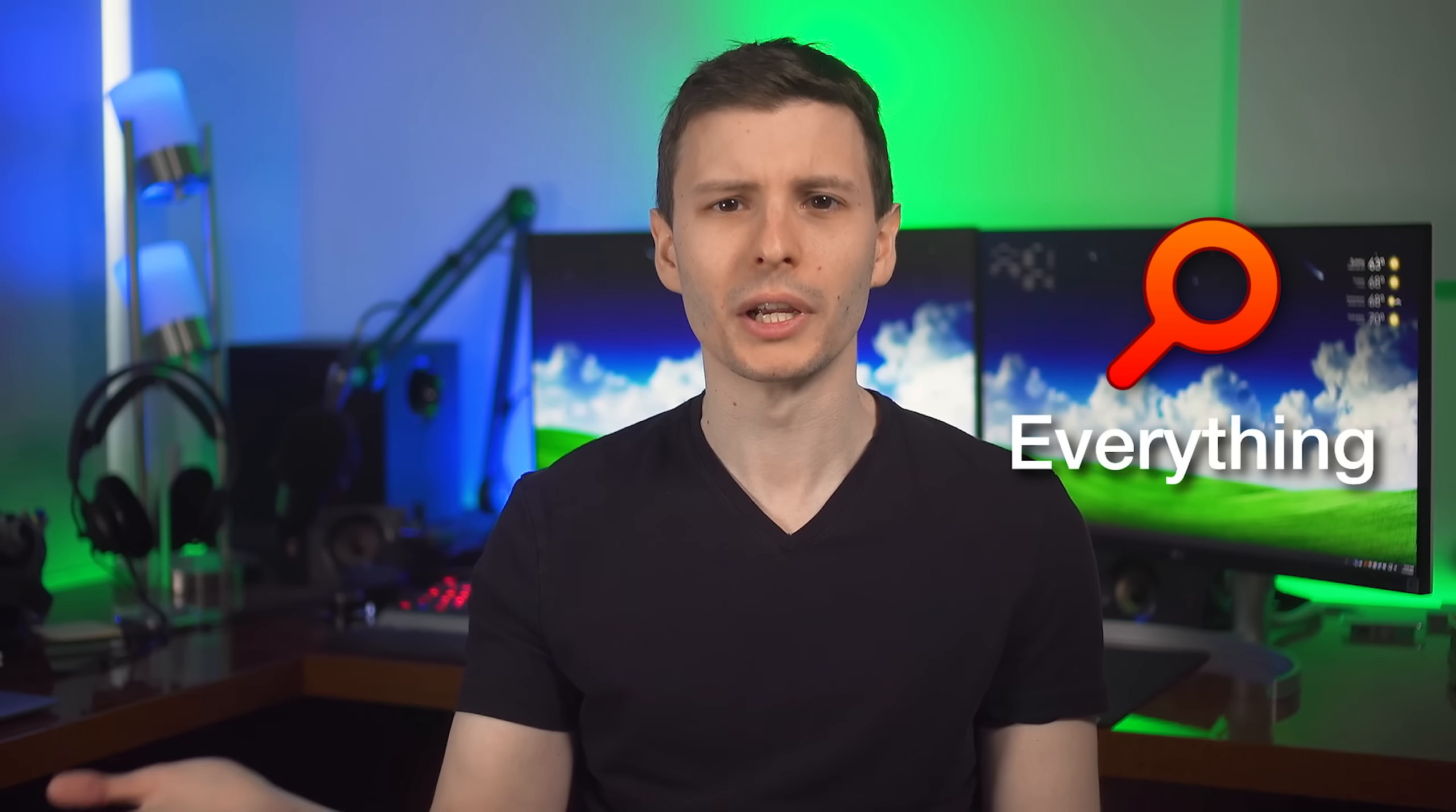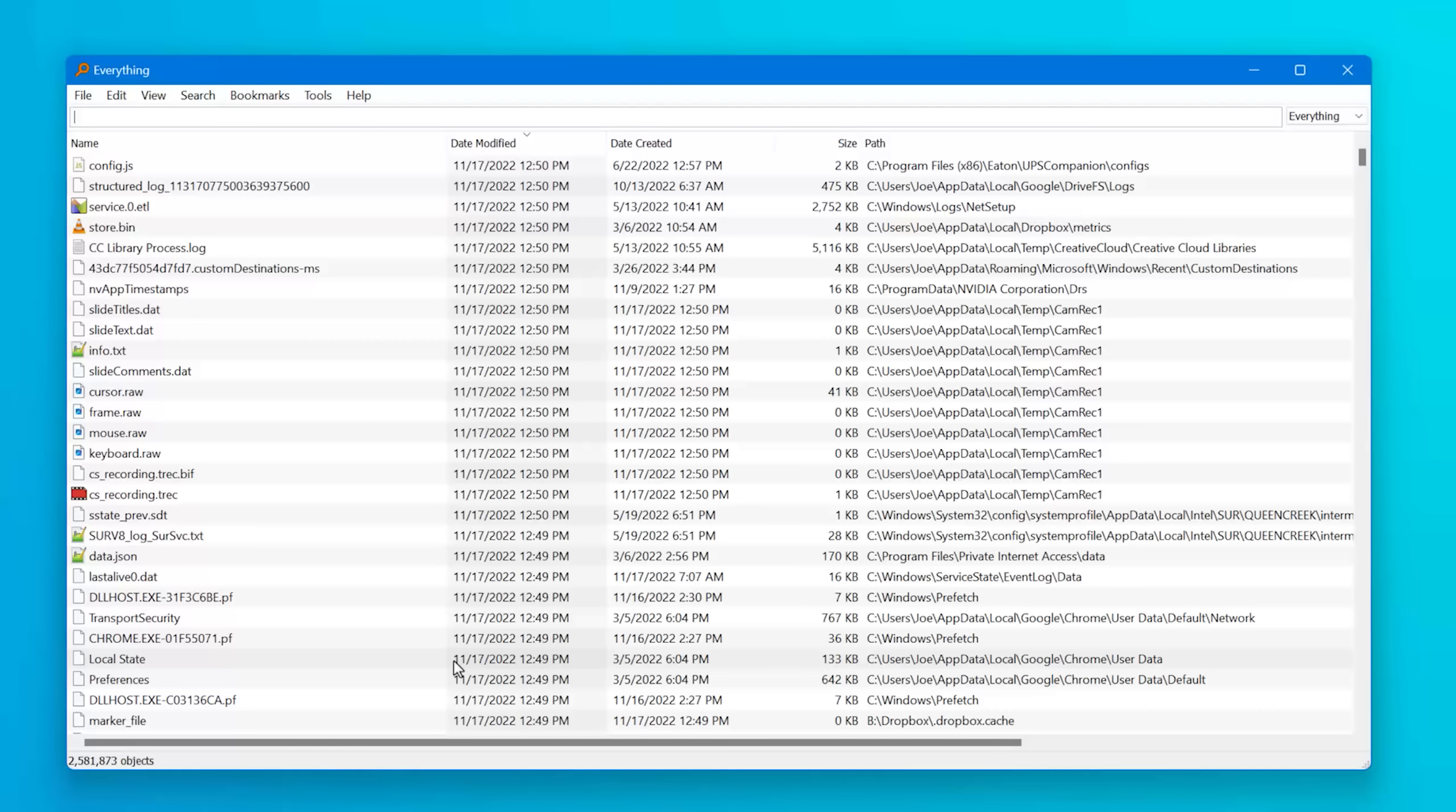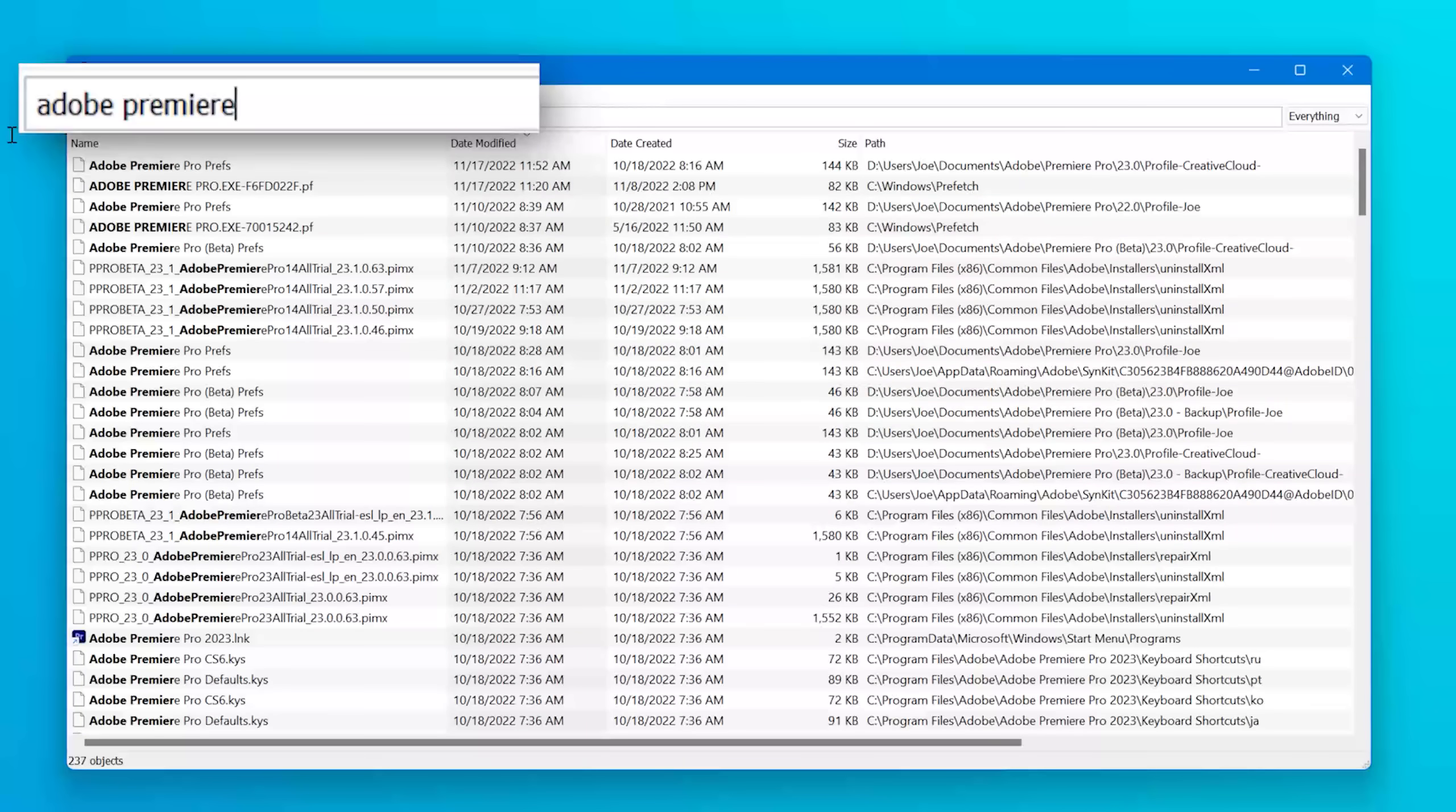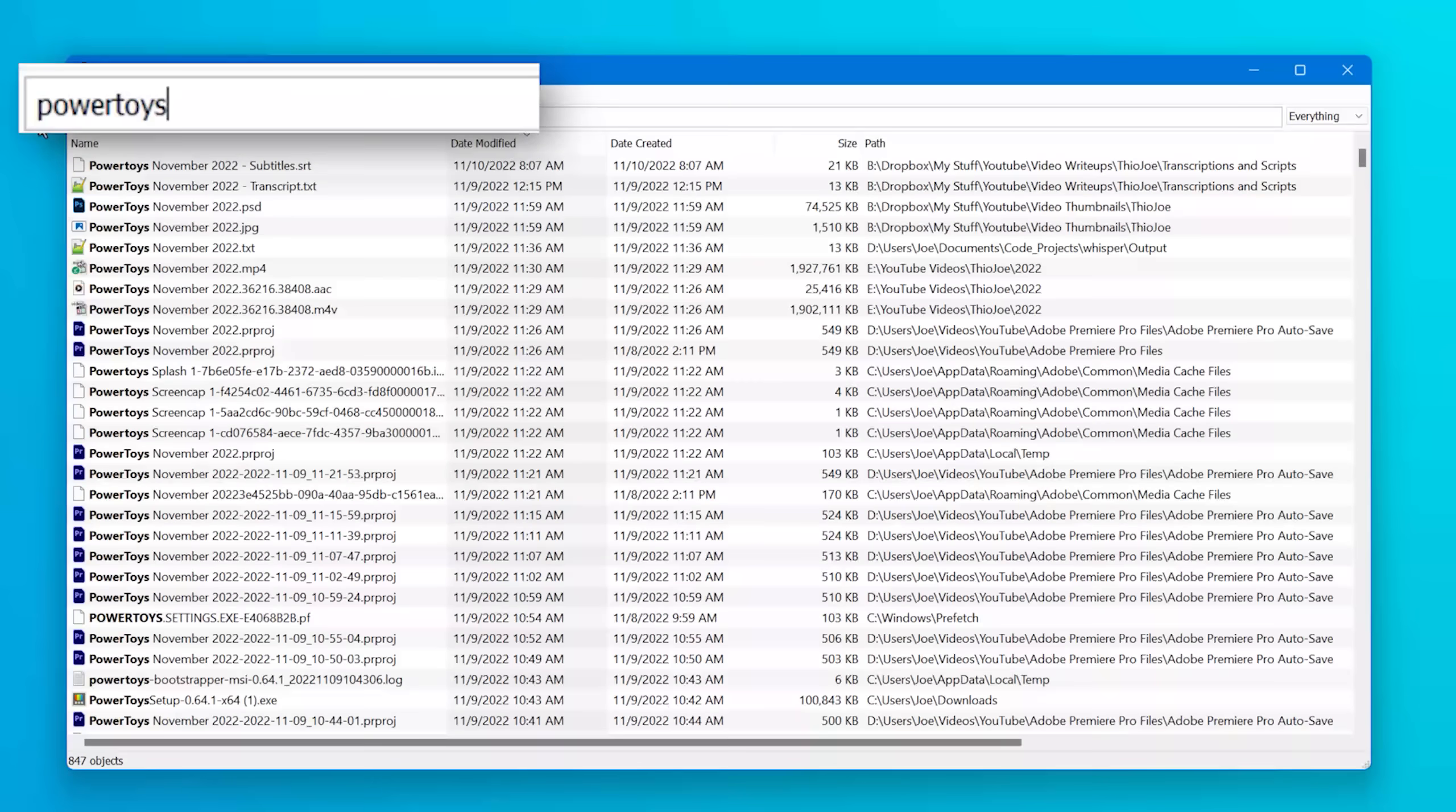Next up is a program called Everything or Everything Search. It's a program that basically is way better than the built-in Windows search functionality. Incredibly better. And this is going to be useful whether you're on Windows 10 or Windows 11. And basically it just allows you to do instantly fast searches across your entire computer. You can see that this is literally 2 million files here. And as I'm typing, it instantly narrows it down with every character. It's incredibly fast.